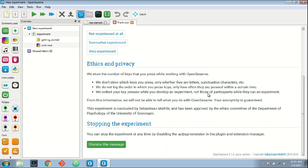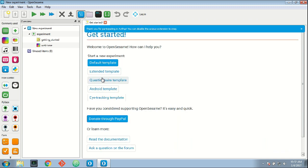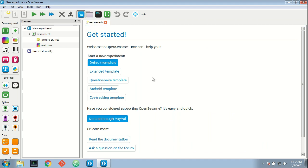Now to start, let's say, well I'm a very experienced Python programmer. I think I can say that after all, I programmed OpenSesame in Python. So I click here, and now I'm participating in the experiment.